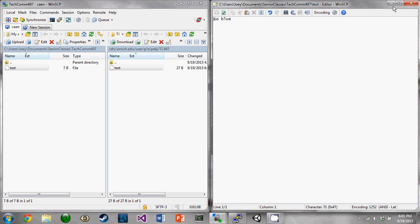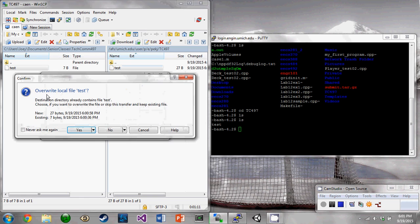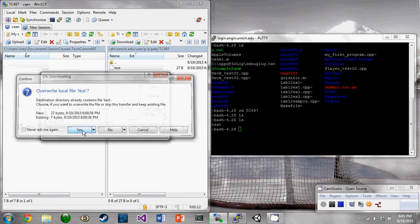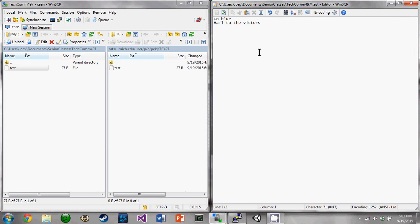And then once you're ready, once you're happy with them, you can go ahead and drag and drop back over. It'll ask you if you want to overwrite. You say yeah. And now if we look, we've got all our changes there.